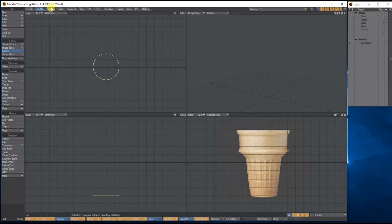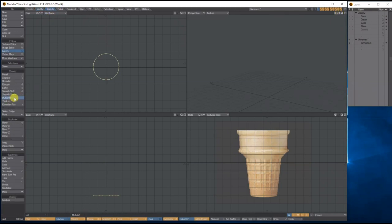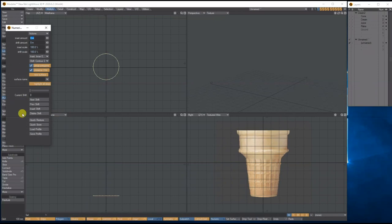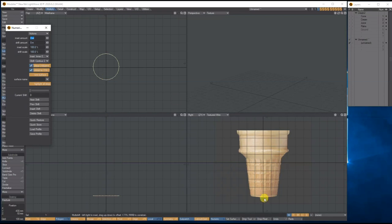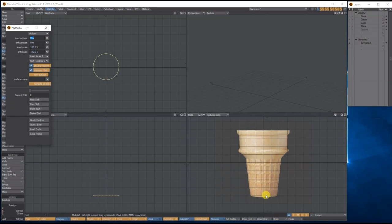I'm going to go to Multiply and use Multi-Shift. Bring up the Numerical and what I'm going to use is different shifts of bevel — this is kind of like a more advanced bevel tool. What I'm going to do is make different shifts of the bevel coming up to build up the shape of the actual cone. In my viewport I'm going to left-mouse-click, pull up, but also pull to the side.